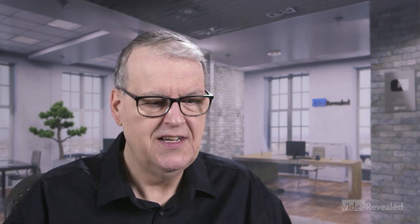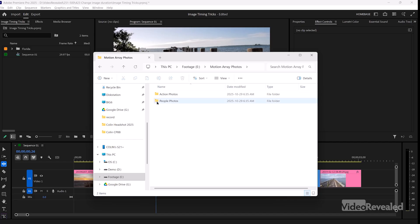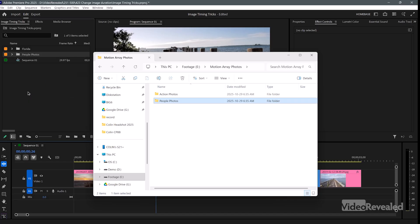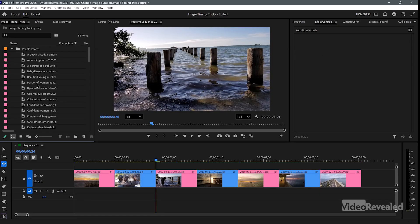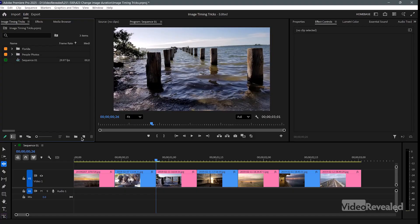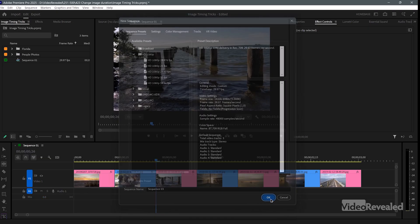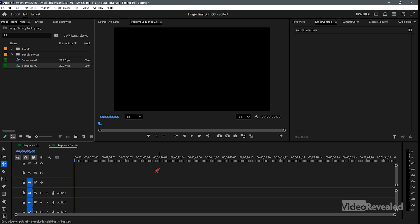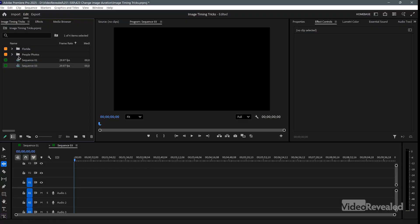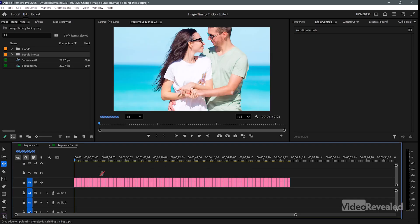I'm going to leave it at five seconds for the import, then bring in a whole bunch of images. These images are a mix of vertical and horizontal — quite a mess. I'll drag this folder from my Motion Array photos into a new HD sequence. You can see a whole bunch of images here, all high-resolution, shot with a camera — sometimes portrait, sometimes landscape.